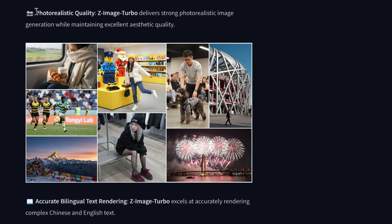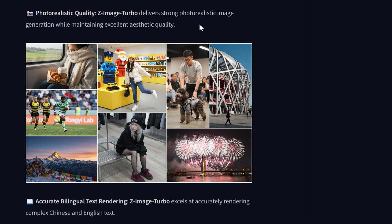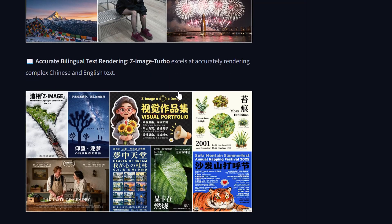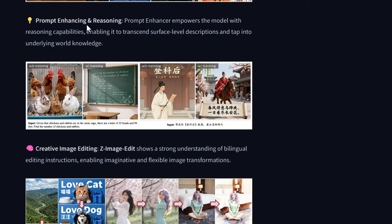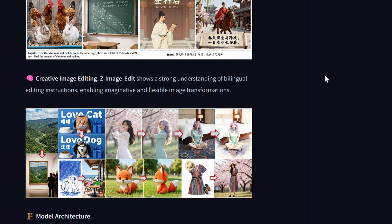You can see some examples here: photorealistic images, strong photorealistic generation while maintaining excellent aesthetic quality, really good bilingual text rendering in English and Chinese. Here prompt enhancement and reasoning, so given the inputs, rabbits in the same cage, total of 35 heads—you can do math as well.